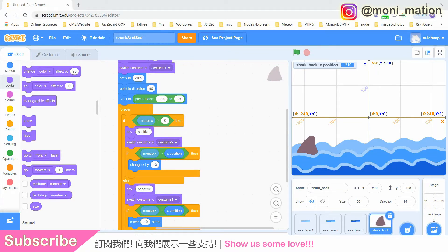Hello, I'm Mai Shen. Welcome to Monimation. The aim of this series is about sharing with you how I design, draw, and code a shark game in Scratch.